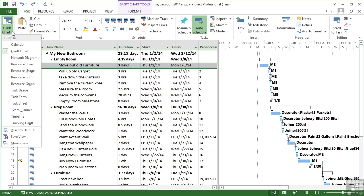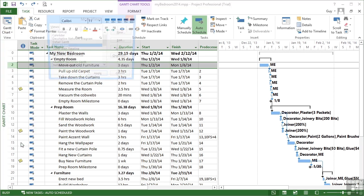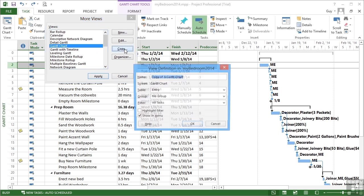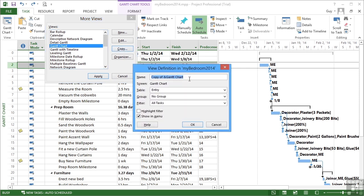What I would suggest is if you're looking to customize, in order to keep the Gantt chart view, is actually create your own. So if you go to more views, we can take the Gantt chart view as we have it and copy and create a new Gantt chart.